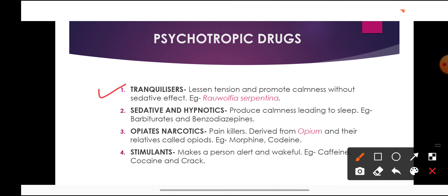Psychotrophic drugs are of four types. The first are tranquilizers. Tranquilizers reduce our tension and bring a feeling of calmness within us, but they don't have any sedative effect — meaning they do not induce sleep.